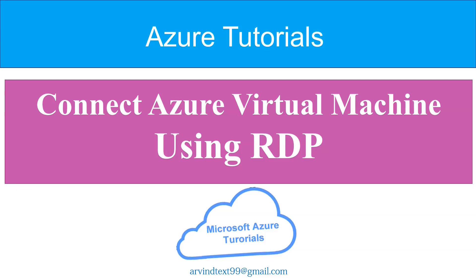Welcome to Azure Tutorial. My name is Arvind Kumar. Today we will discuss how to connect Azure virtual machine using RDP.